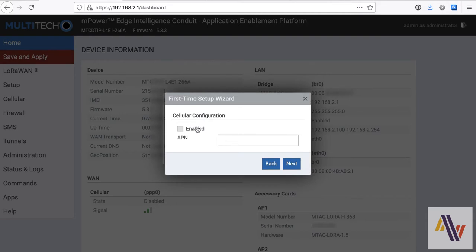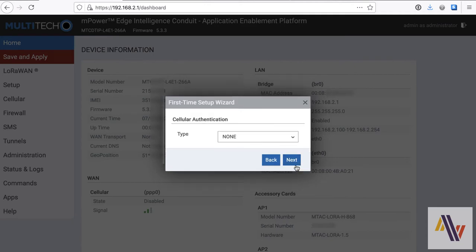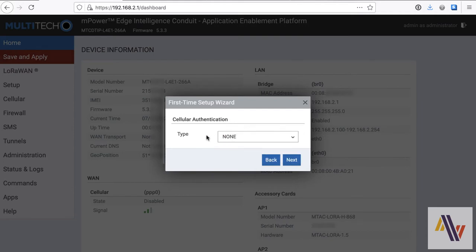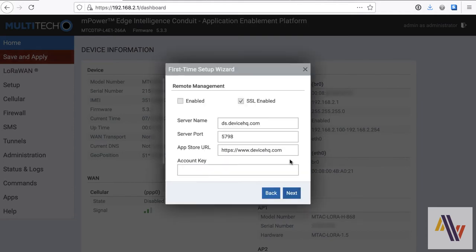If you have a SIM card, then you need to enable here and type in the APN. Not required if using Ethernet, of course. And on the next screen, you have the option to add your PAP or CHAP credentials, if necessary, for your SIM login.